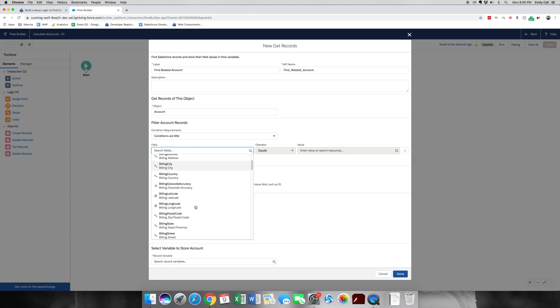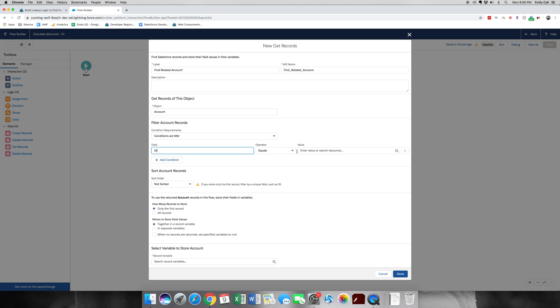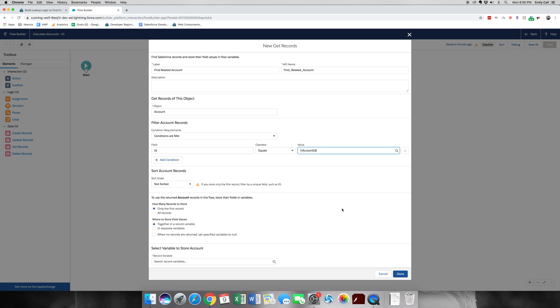Our conditions are going to be ID equals account ID. You see this value. Under the value in this box is the account ID variable that we just made. So what this flow is just doing is making sure that we get the same ID, which is a unique ID.